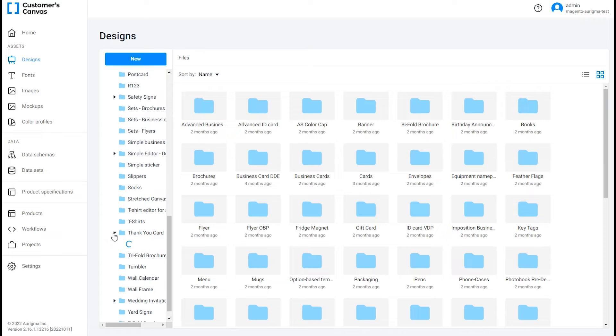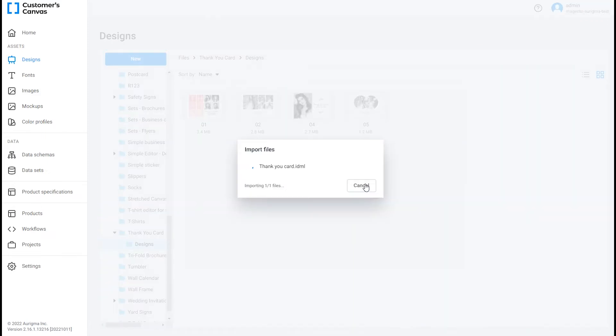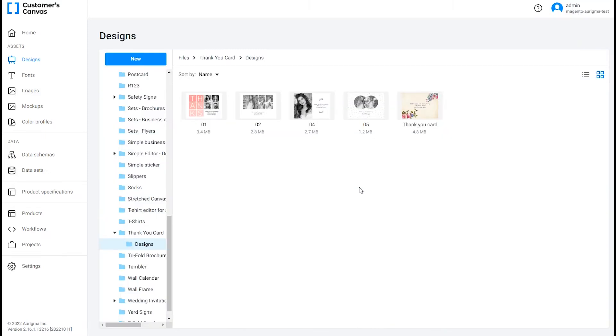You can upload InDesign or Photoshop files. It's also possible to create the design in our built-in template editor.